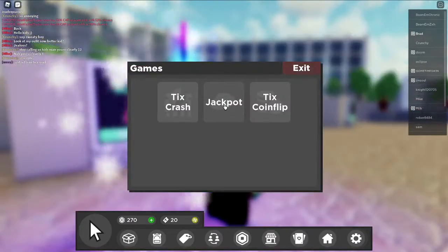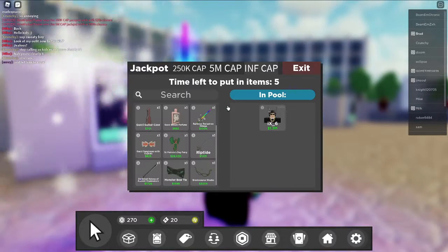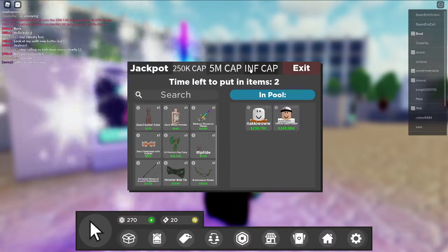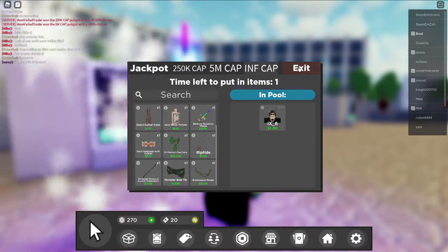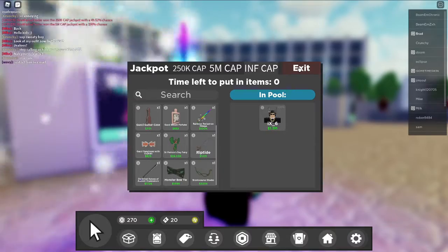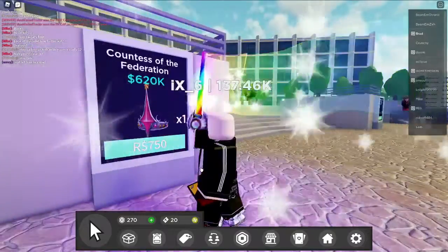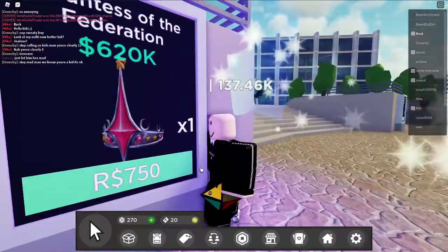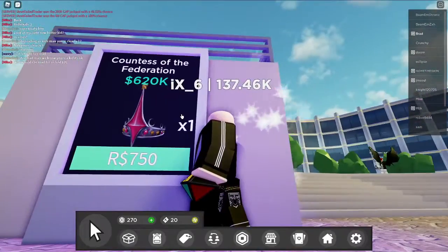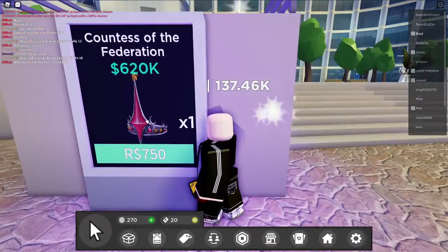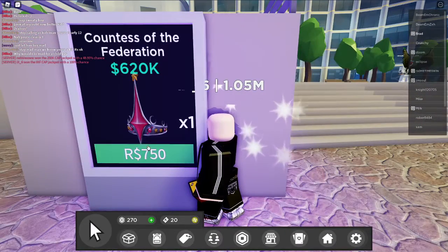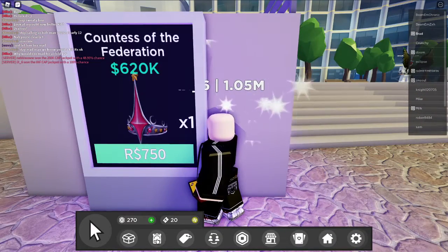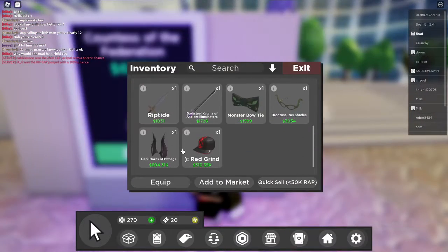So I think the best case to buy for the value, to get your value out of it, is definitely the Big Bucks case. Because all these aren't really worth it in my opinion - you'd be paying like double, as you guys can see.